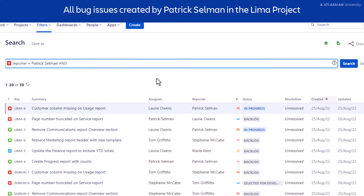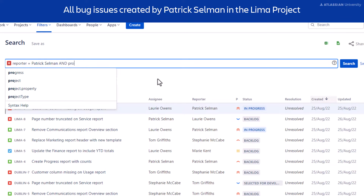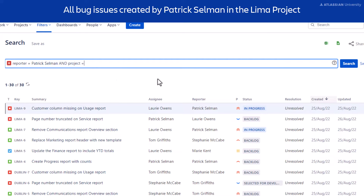Hit the space bar to define your next field, project. Then add the operator, equals.